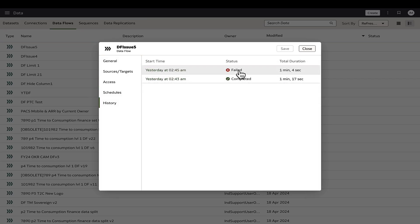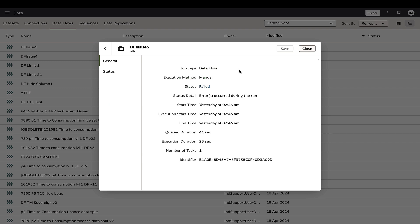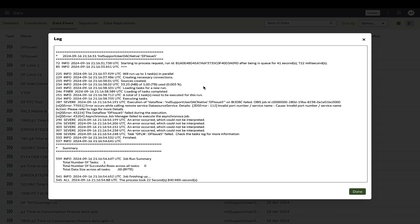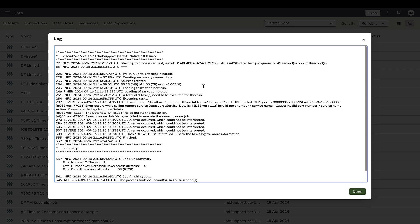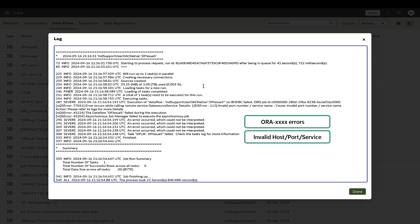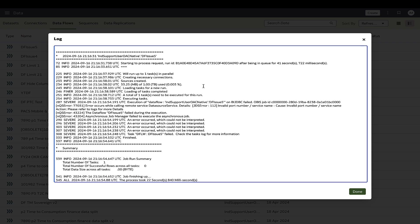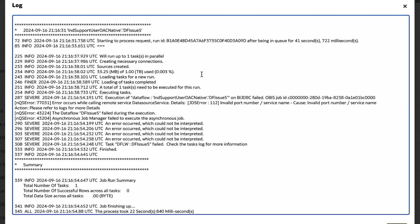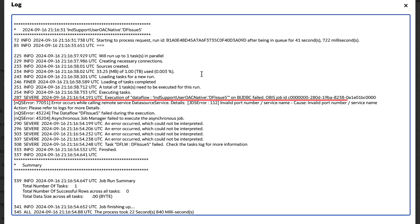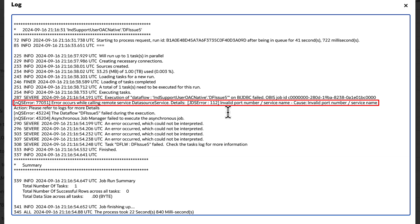Furthermore, ensure that the database of the source or target data set is active. If the data flow failure log contains ORA messages or service errors, the first step should be to check the database status and connectivity. For instance, the invalid service error as seen in this case commonly occurs when the private database connected via remote data gateway is unavailable.